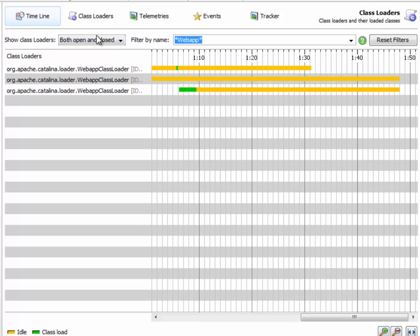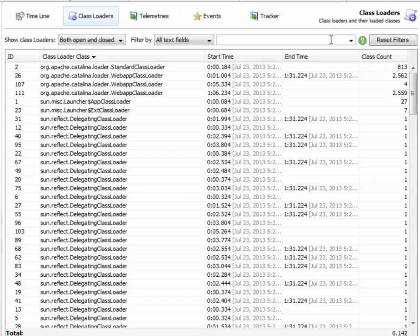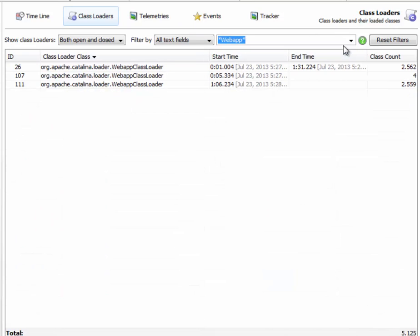So let's go to the class loaders view. Here we see a tabular view of all the class loaders in the JVM. Let's again filter to see only the web app class loaders here.